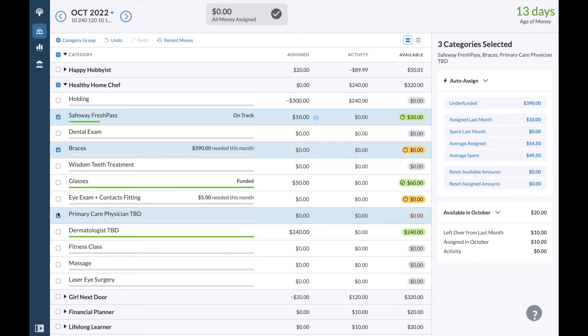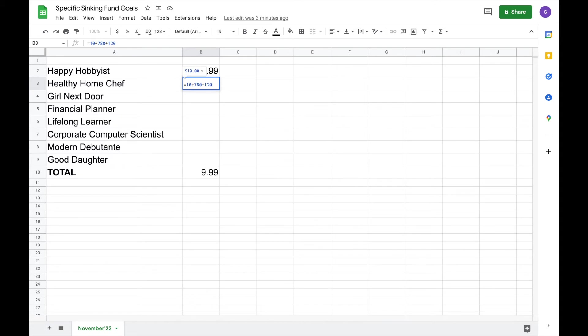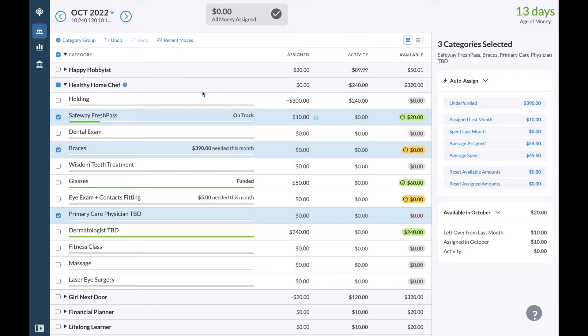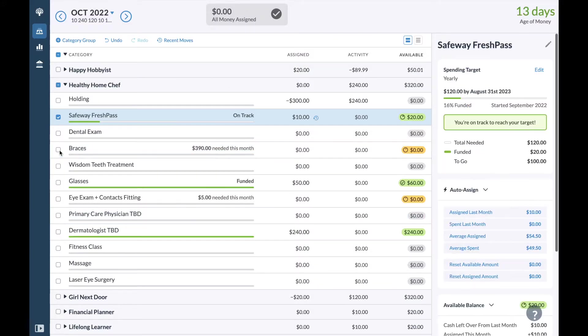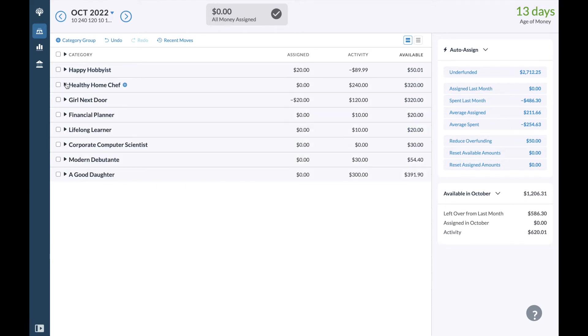So let me do that in Google Sheets. So I have to put $10 for Safeway, $780 for the braces, $120 for my doctor, and then I'll put $50 as a buffer. So that actually really gets super high, but that is how things are with medical expenses. Okay, this is good for now.